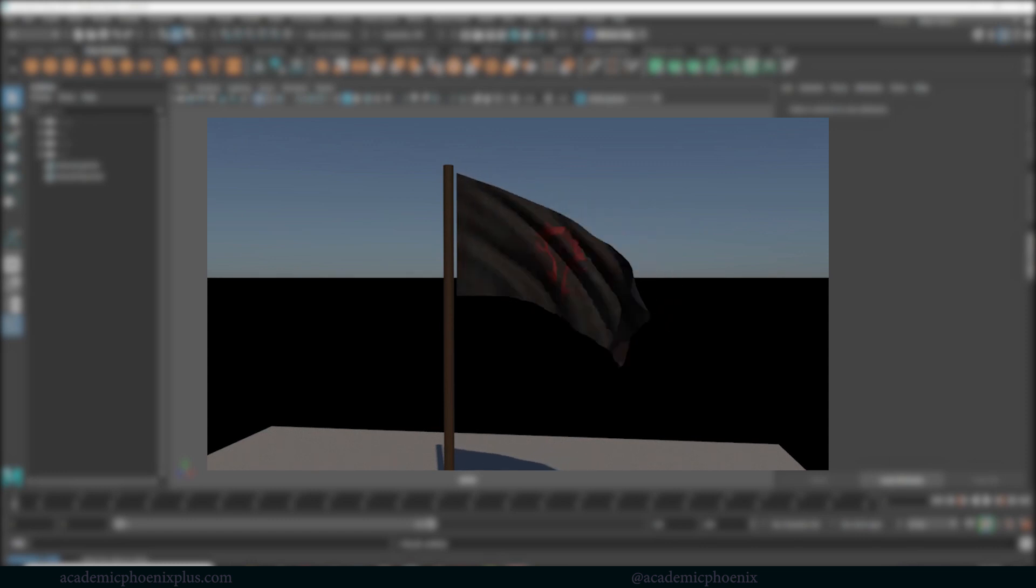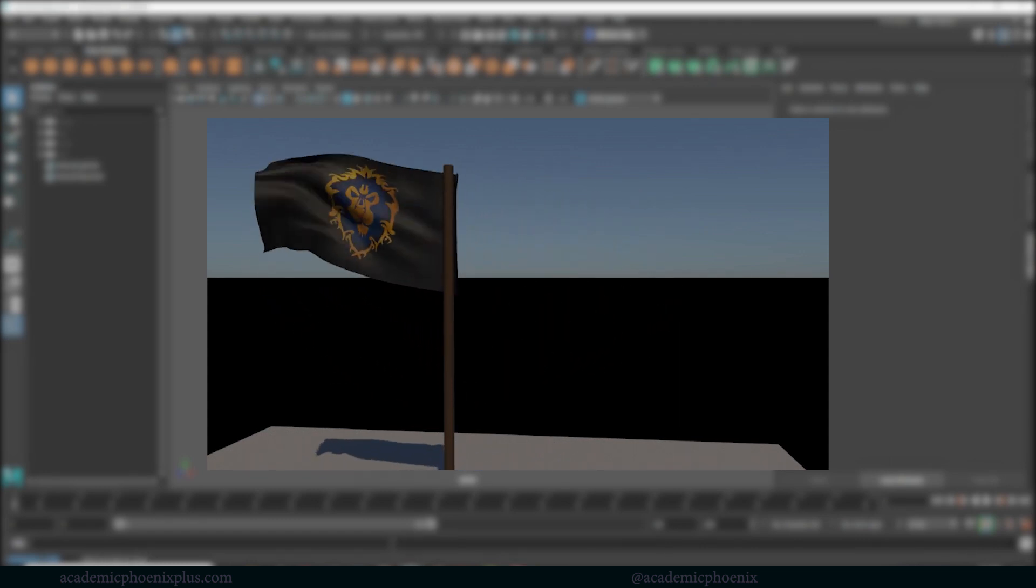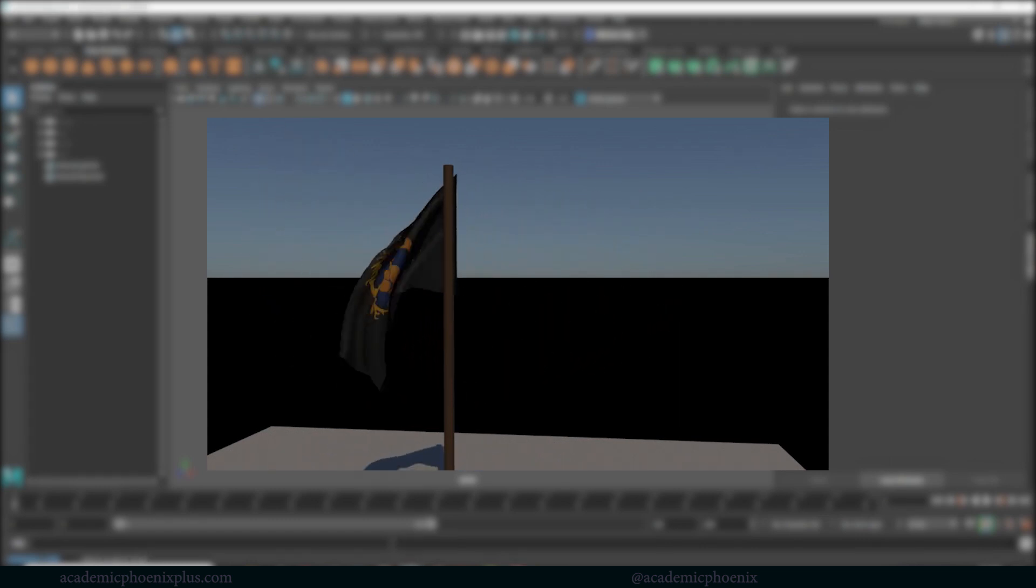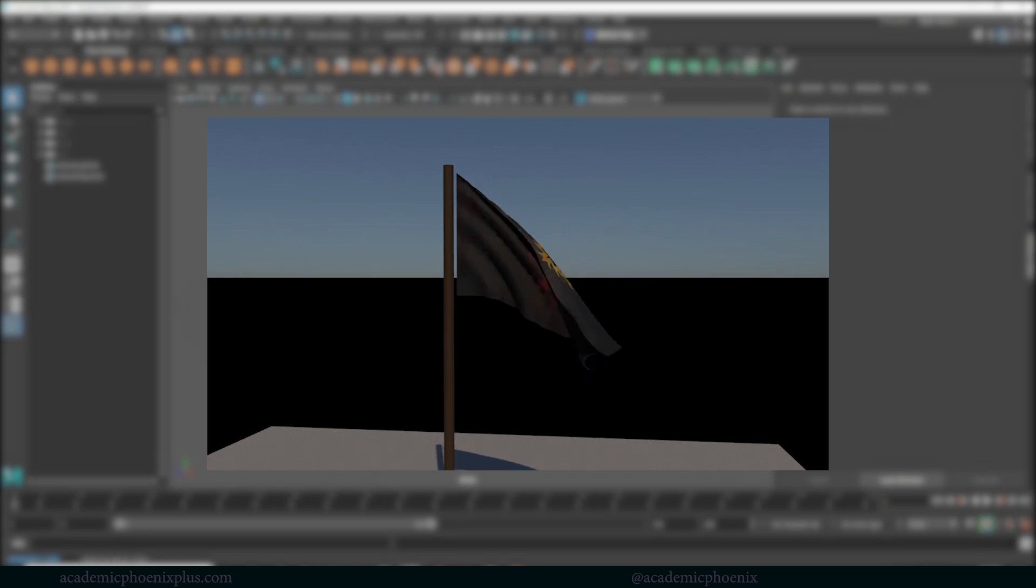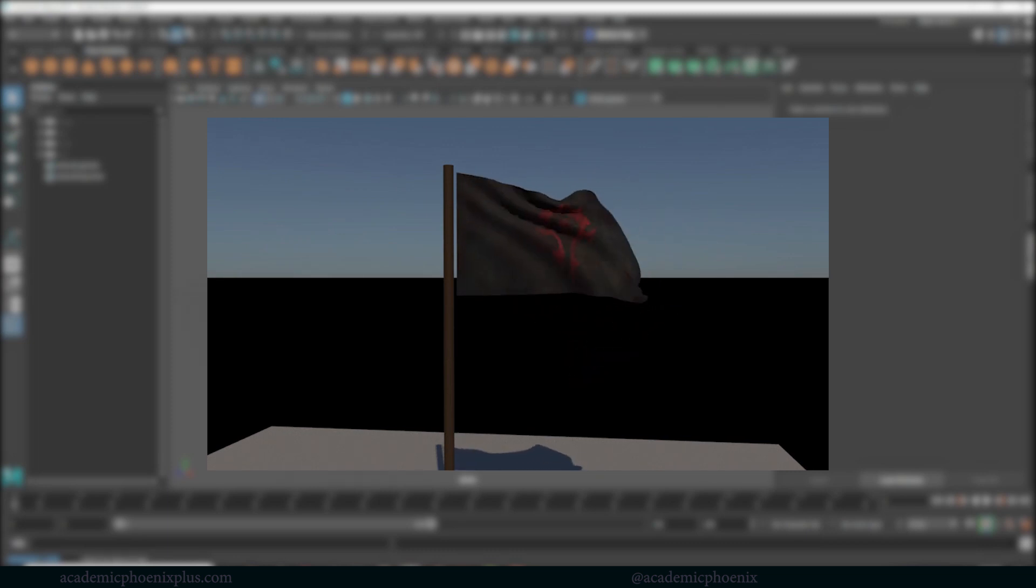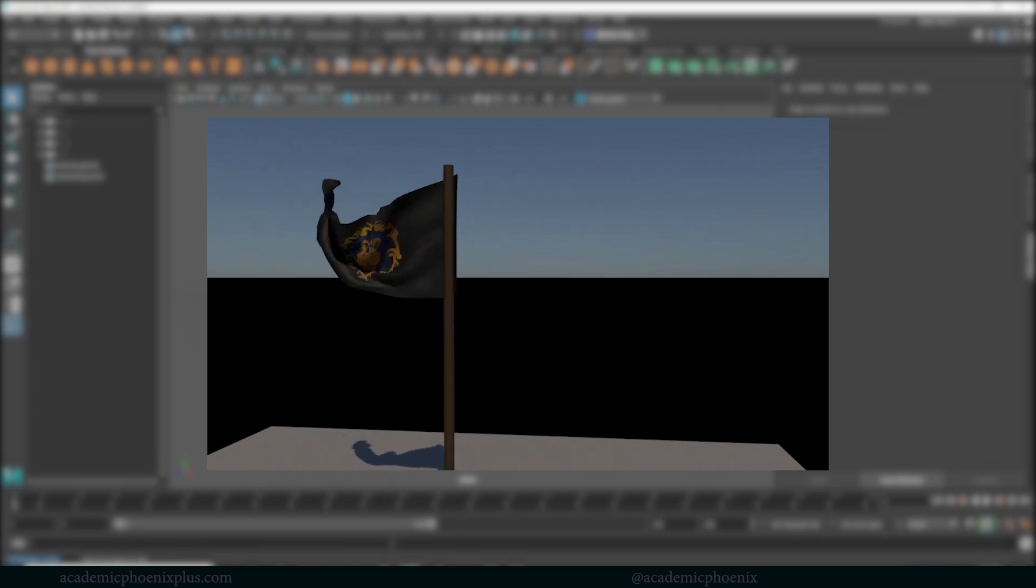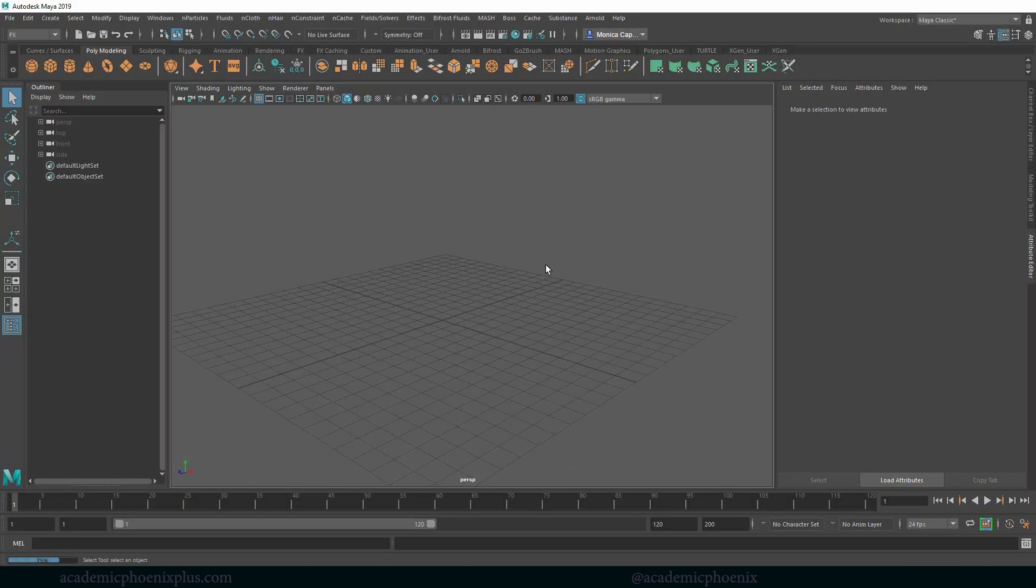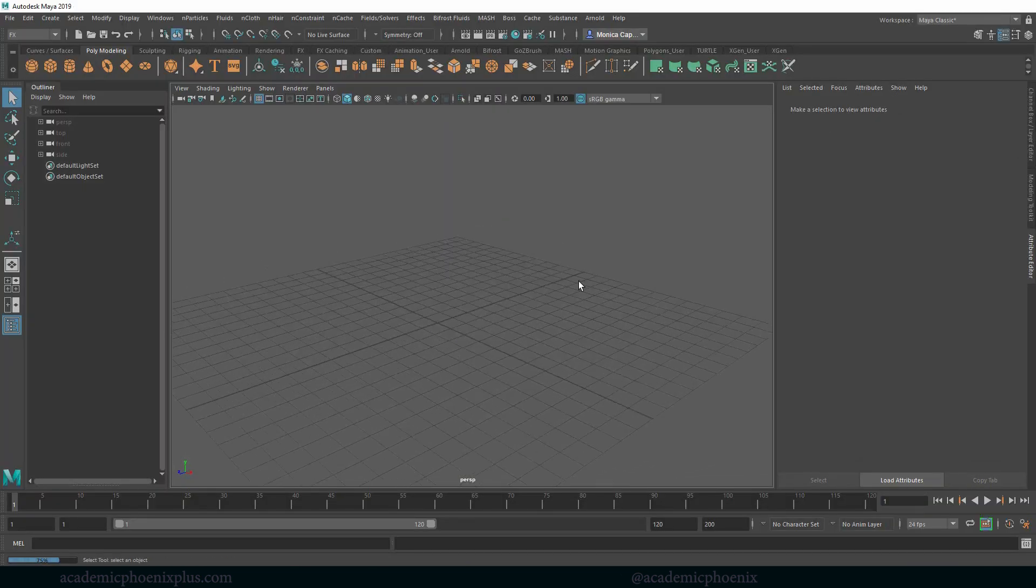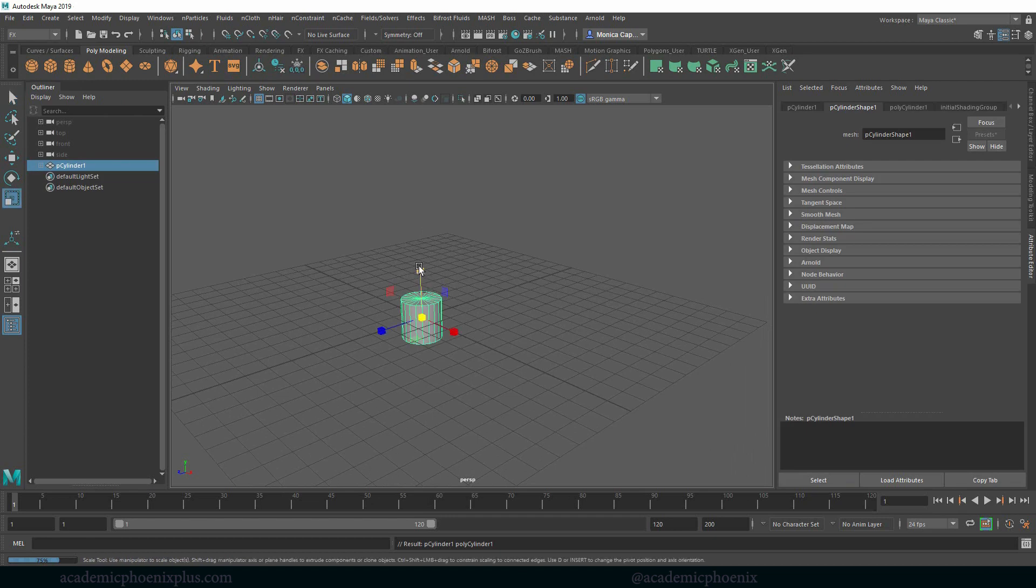I have already a similar tutorial where you can create like a basketball net and create an animation with it but I think a flag will also help understanding how to use nCloth. So let's start off with just a basic cylinder and I'm going to scale it up so that it works really well just like a regular pole.